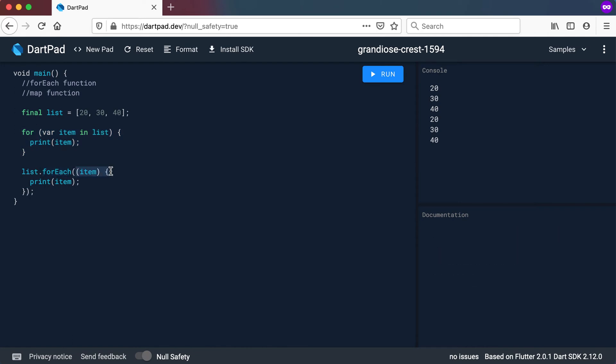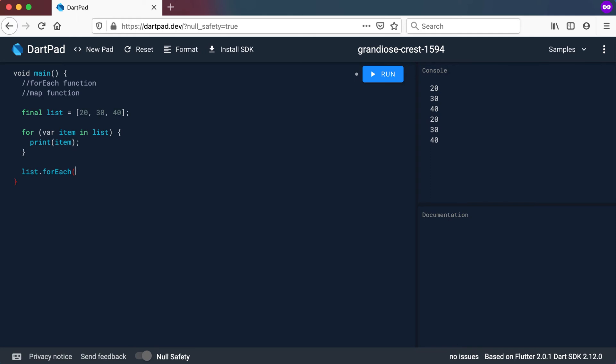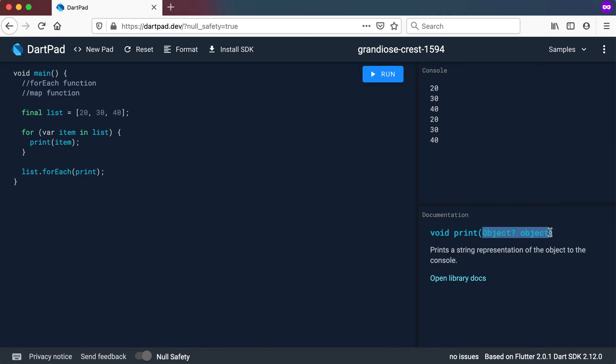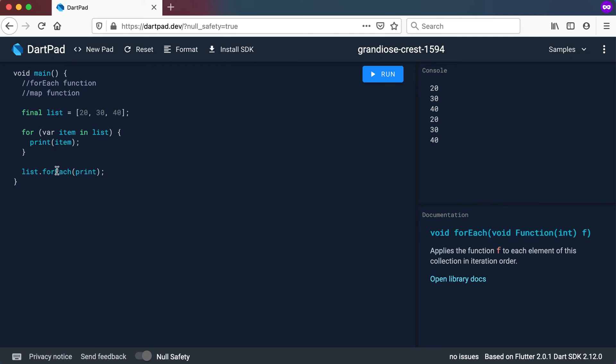Even a lot easier than doing all of this, we could have said forEach and just go and call the print function there. Because the print function actually accepts any object like we did in the previous video, it can also accept integer values or a function that can accept integer values. And in our case, that's exactly what this forEach does. It wants a function that accepts an integer. So if I run this now, I will get exactly the same output.